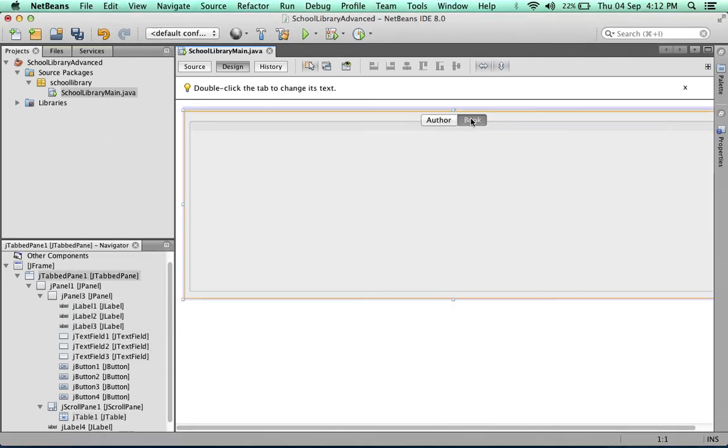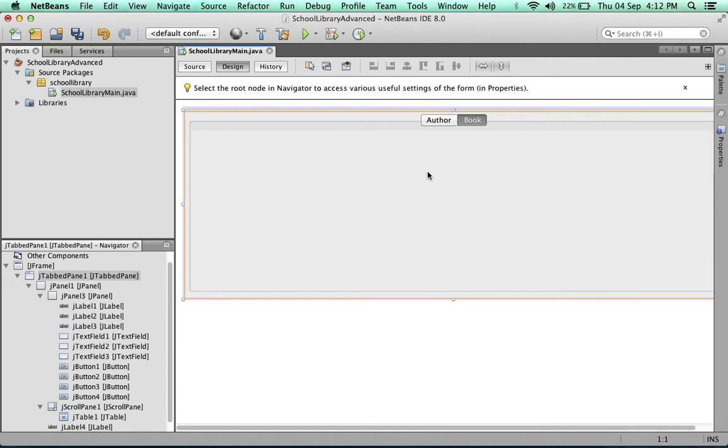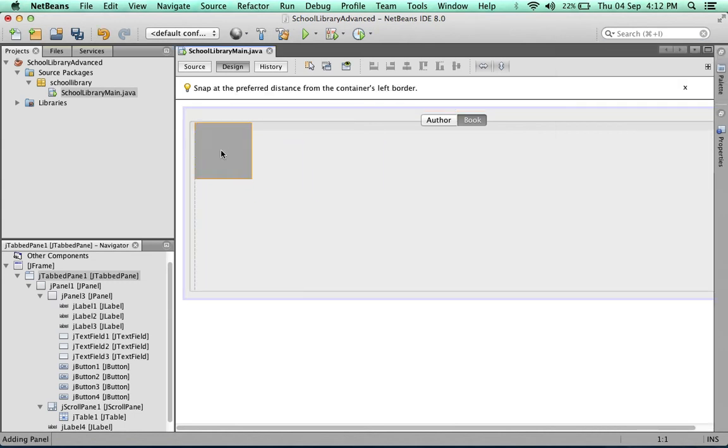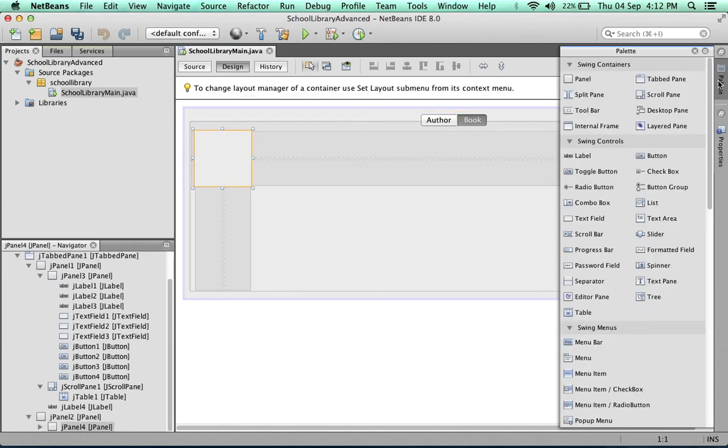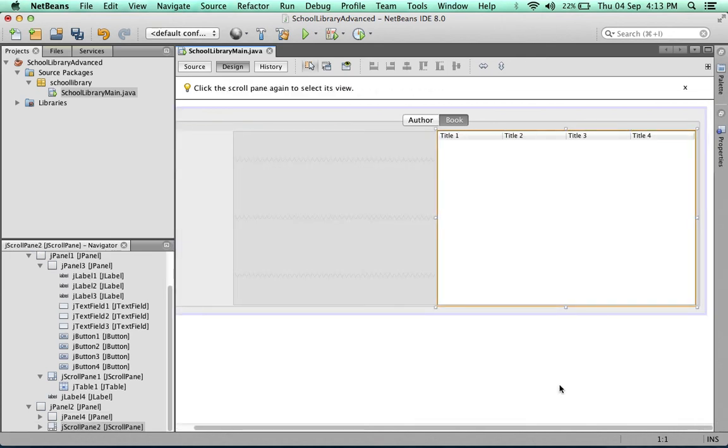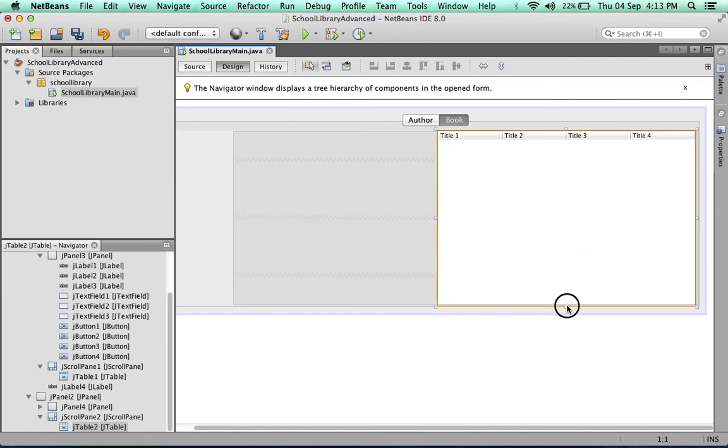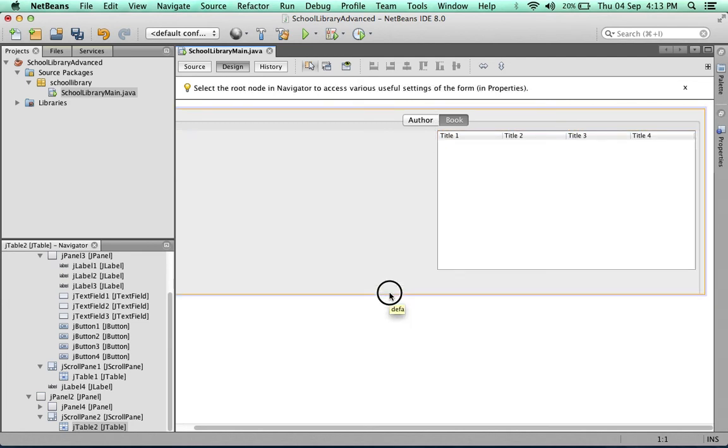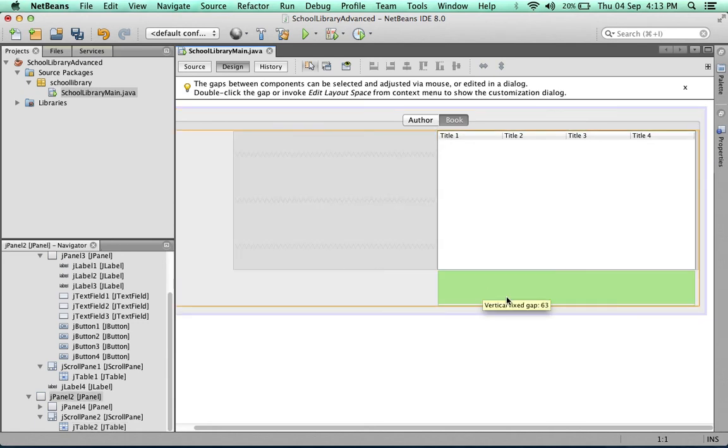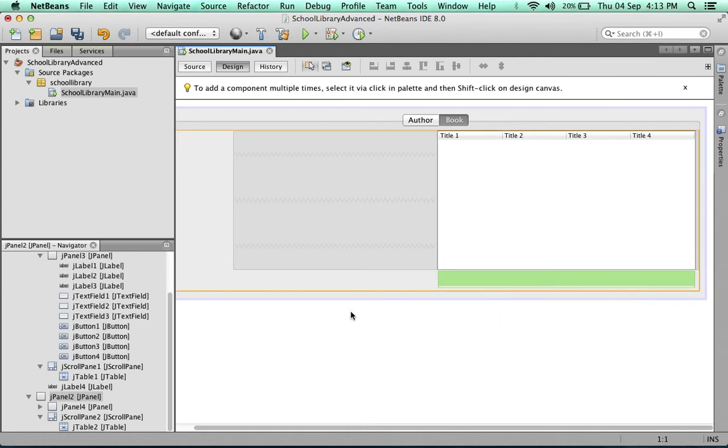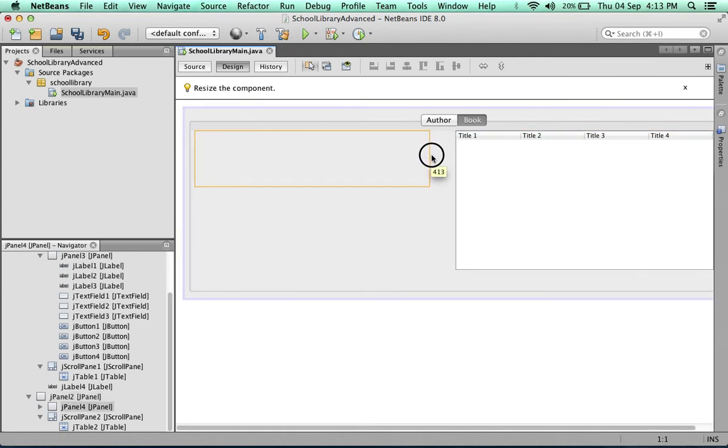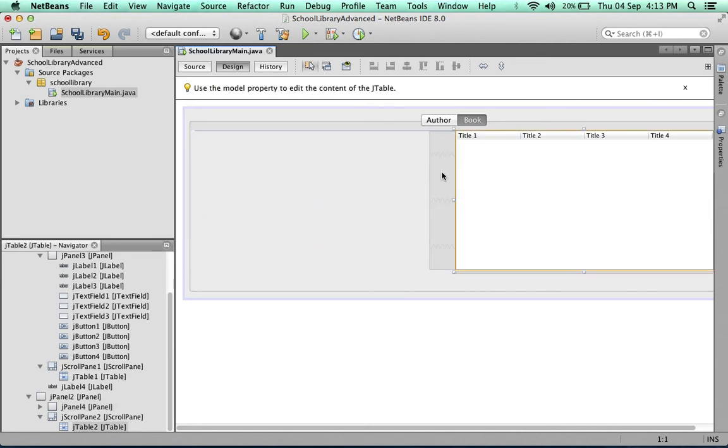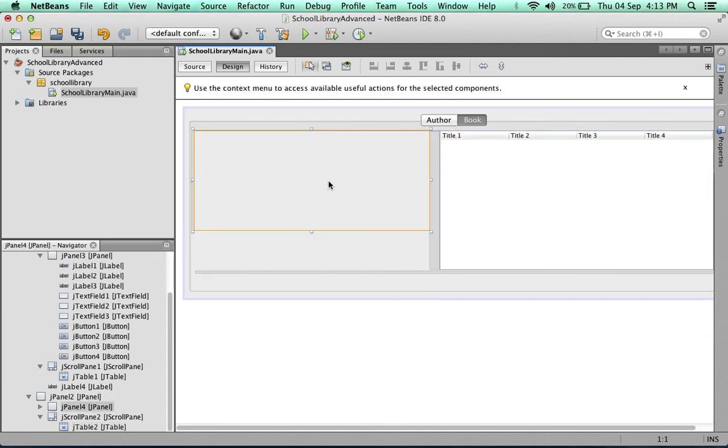The next thing I'm going to do is work on the book tab. This is very similar. I'm going to start with a panel and make a table. Let's see how that looks—very good. Make the table a little smaller. Let's stretch the panel horizontally and then vertically. Stretch the table. There we go.